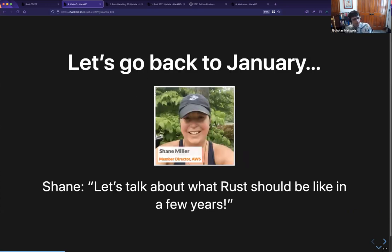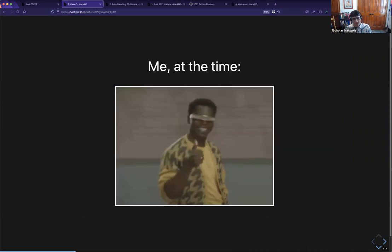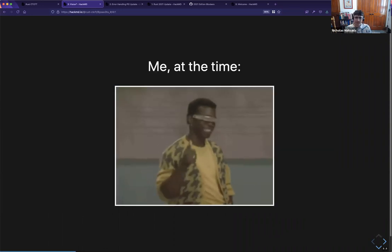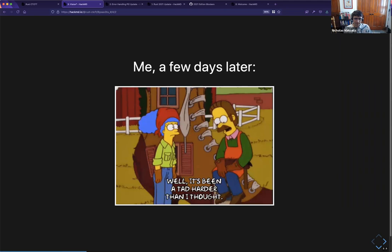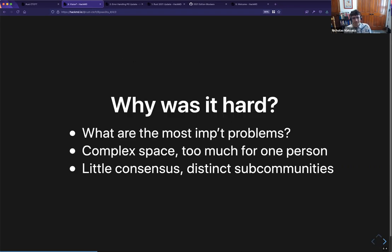Let me go back to January, where the idea for a vision doc came in. Shane is AWS's director on the foundation and also the manager for the Rust group. We were talking and she said: 'Nico, what do you think Rust should be like a few years from now? Show me your vision.' I was like, I got this, I'll come back in a few days with a perfect document. Then a few days later I sheepishly joined the call and said: that was really hard — I don't really know what the future should look like. So we started looking into why that is so hard to do.